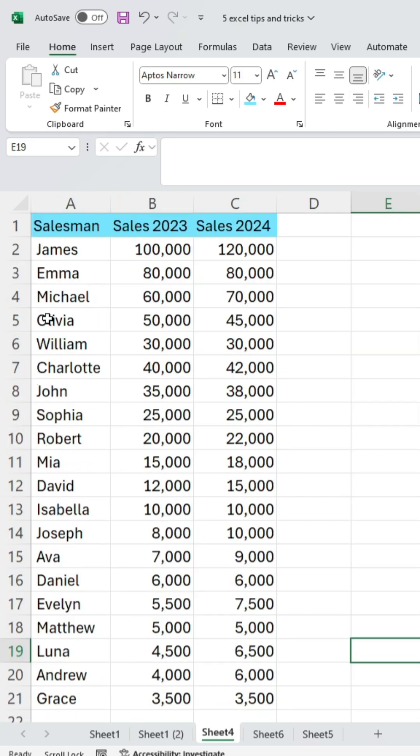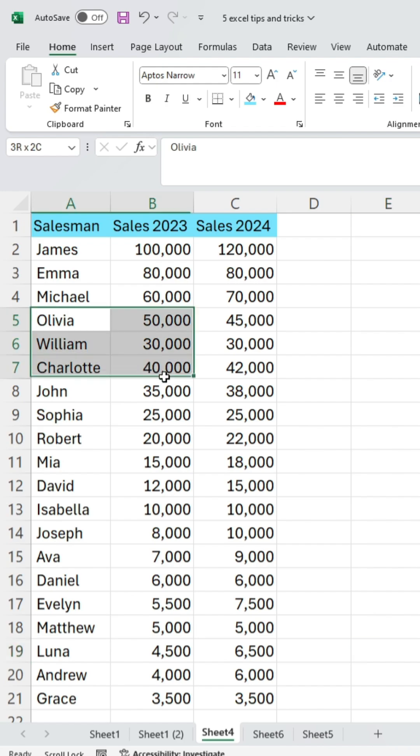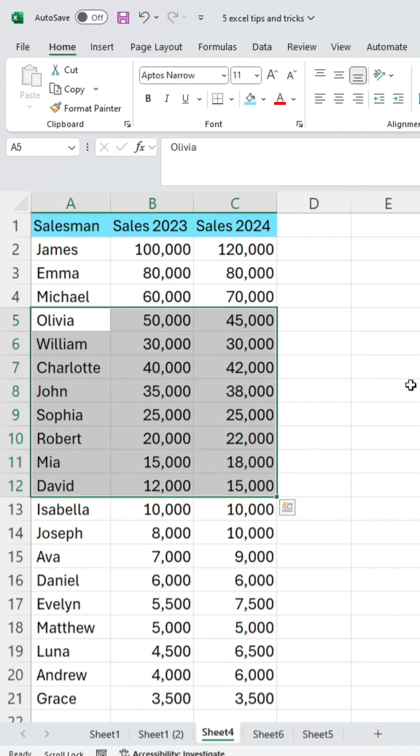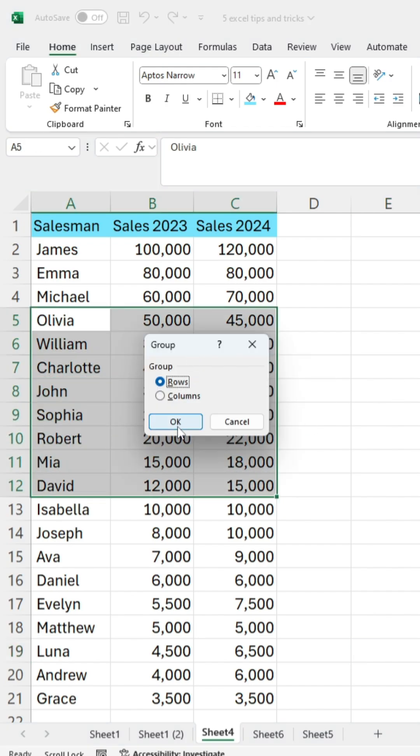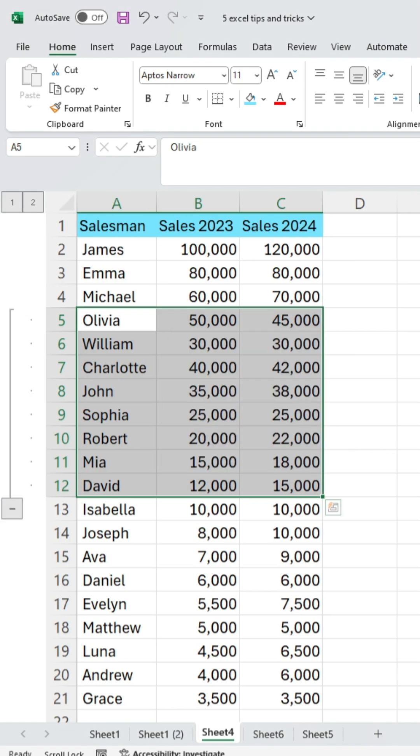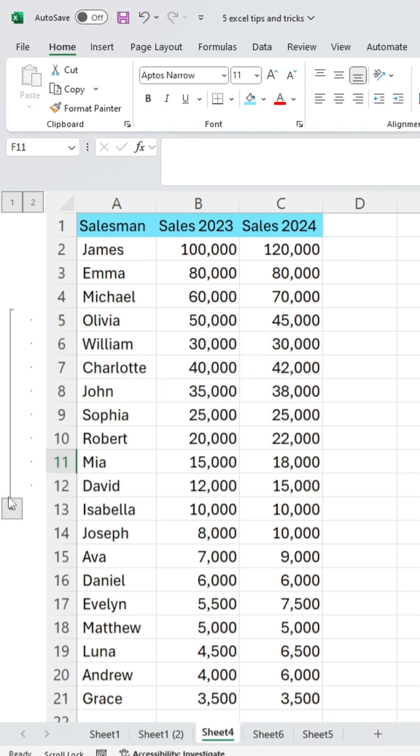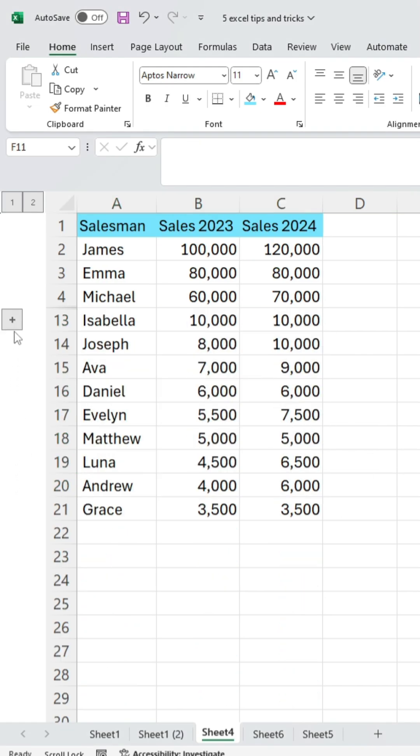Third, if you want to hide some data in Excel, select the data you want to hide. Then press Alt plus Shift plus right arrow, click on rows, and then click OK. You will see the selected data is hidden.